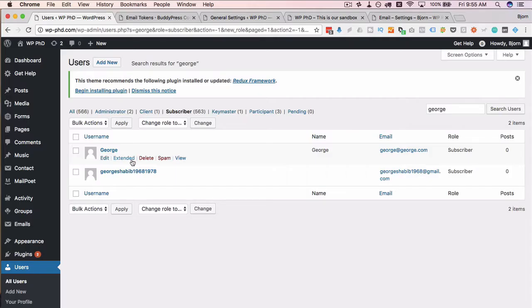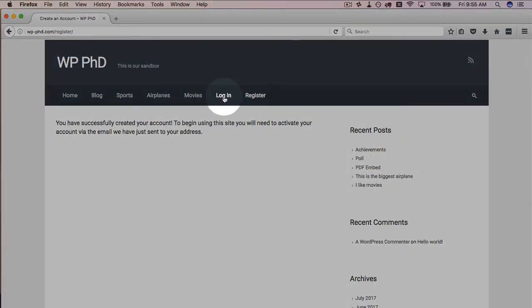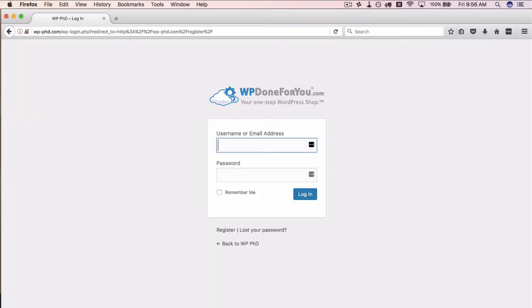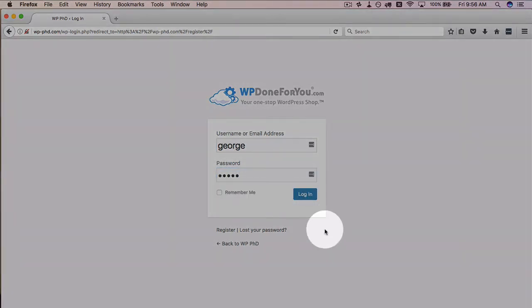Now what George can do, now that we've activated it — this will also work after he clicks the link in the email — is he can go ahead and log in. So I'm just going to click on this login link here and now I can type in George's info: George, and then the password, and login.